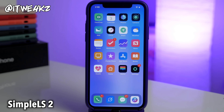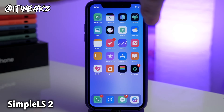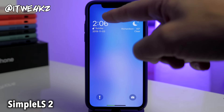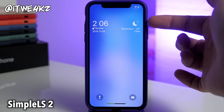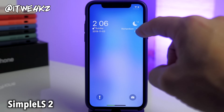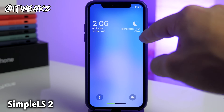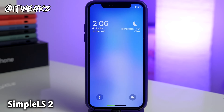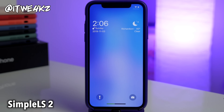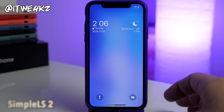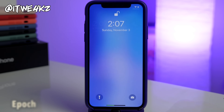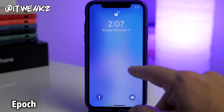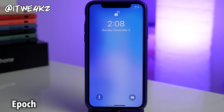Next up we have a lock screen widget called Simple LS2. If you're looking for a different look on your lock screen, this one's free. You have your day, your date, and then a nighttime emblem, the location, the temperature in degrees, and the weather — clear, rainy, all that good stuff. I think it's just a nice clean look for the lock screen, and it would probably look even cooler with a different wallpaper.